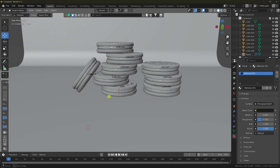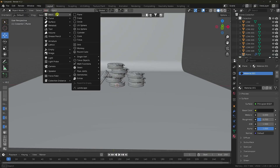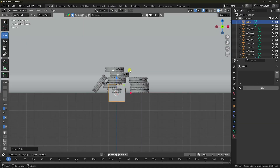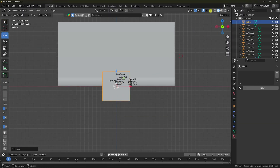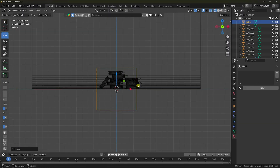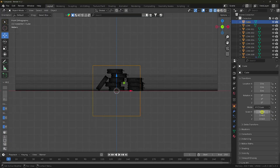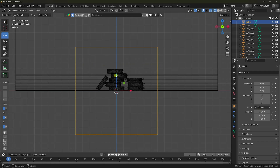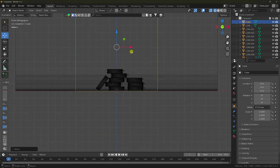Next, add a Cube for the domain and press Numpad 1. Increase the cube size. Switch to Wireframe view, select it, and set dimensions to 6 x 6 with a height of 6, then move it up.